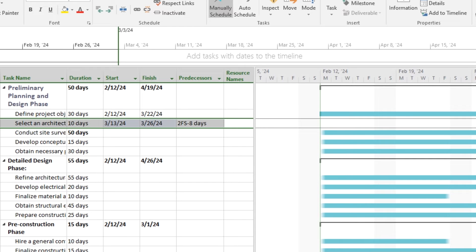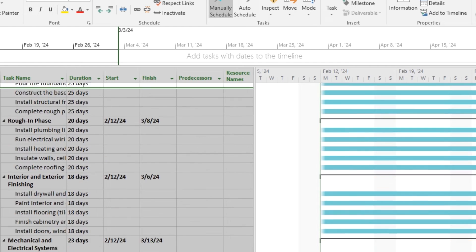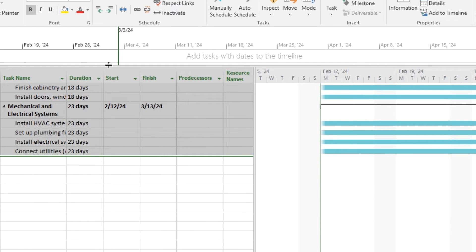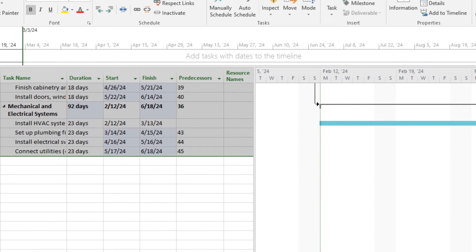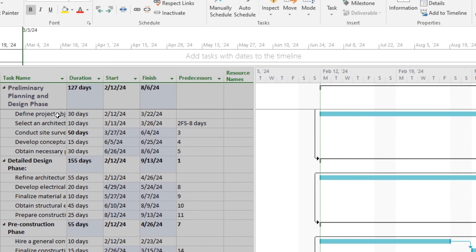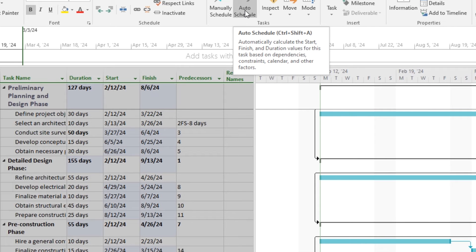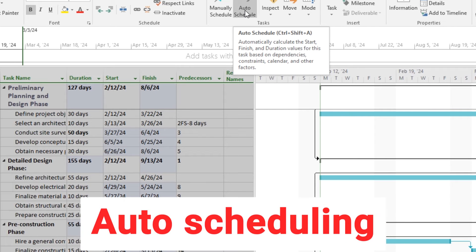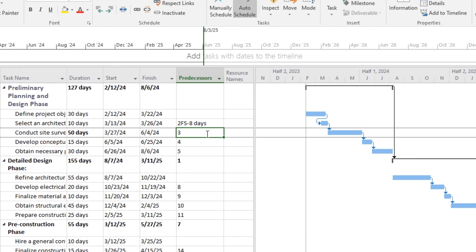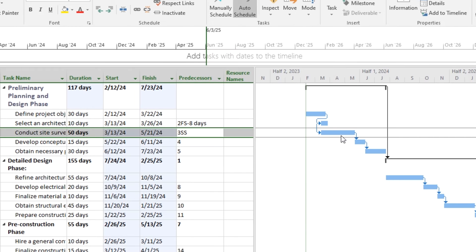Now, if you want to link multiple tasks, you can just select all the tasks and click on this tab. Now you can see that all your tasks are linked together. Now you can specify any dependency, finish-to-start or start-to-finish, or whatever according to your requirement.